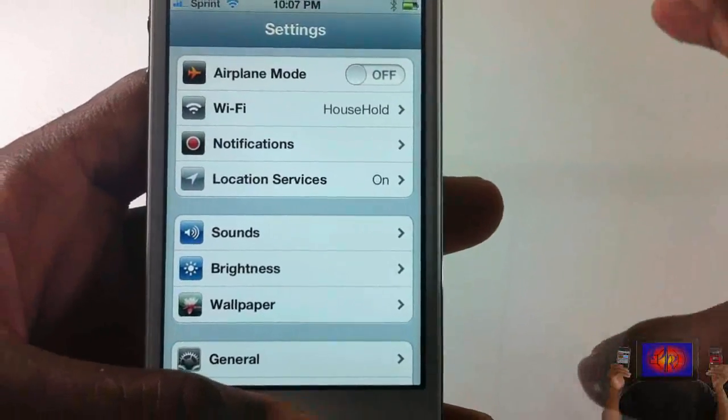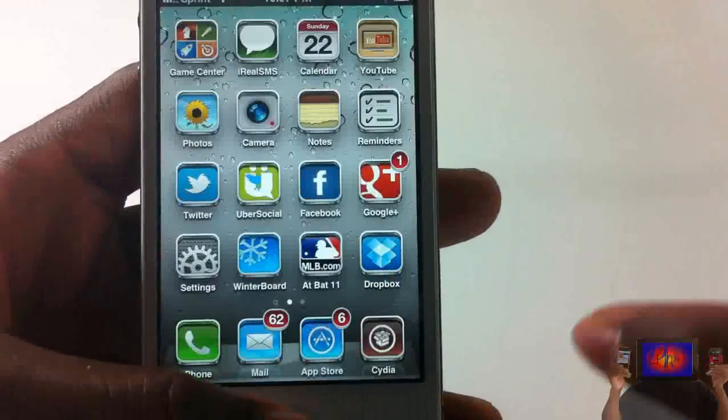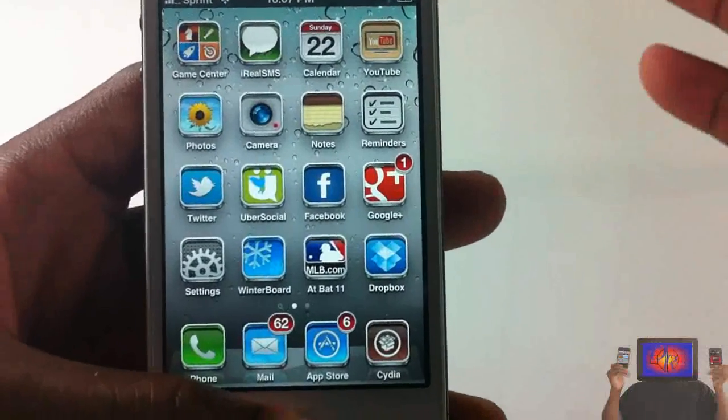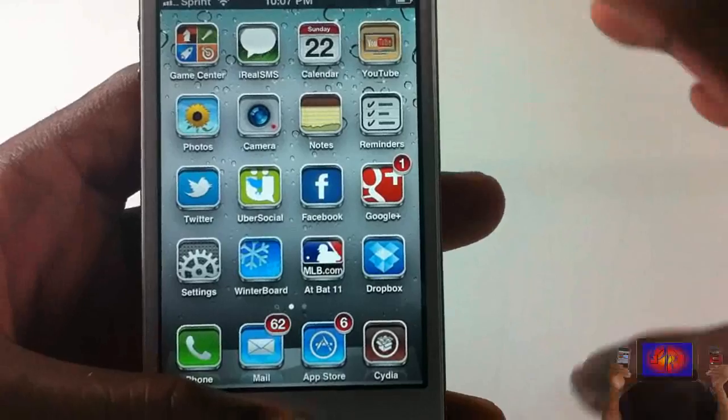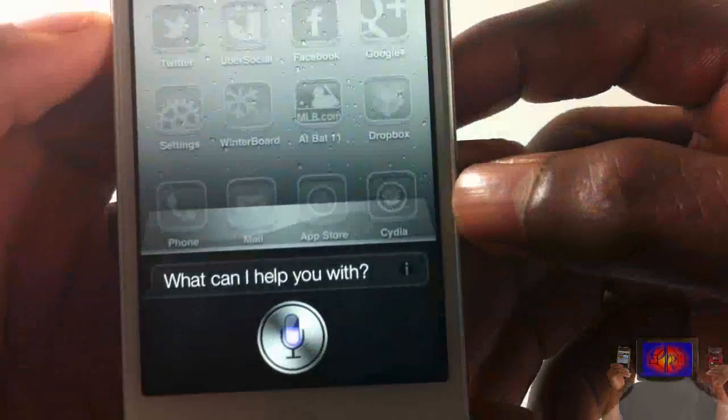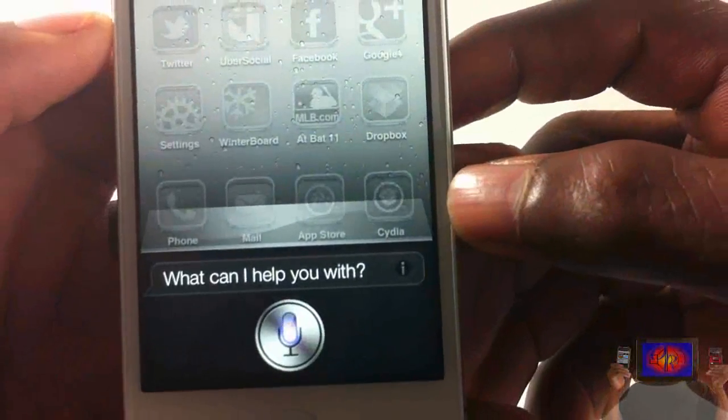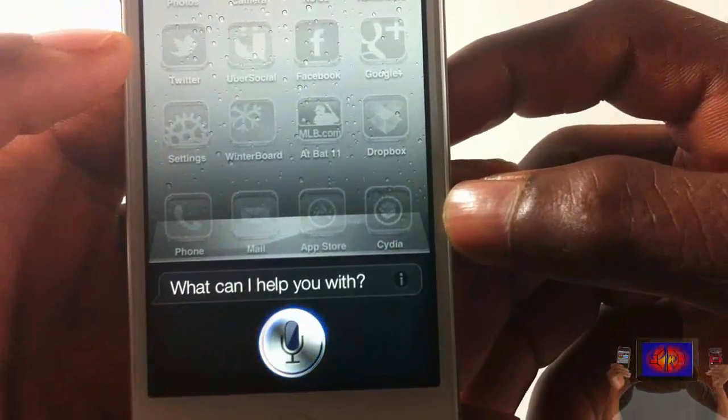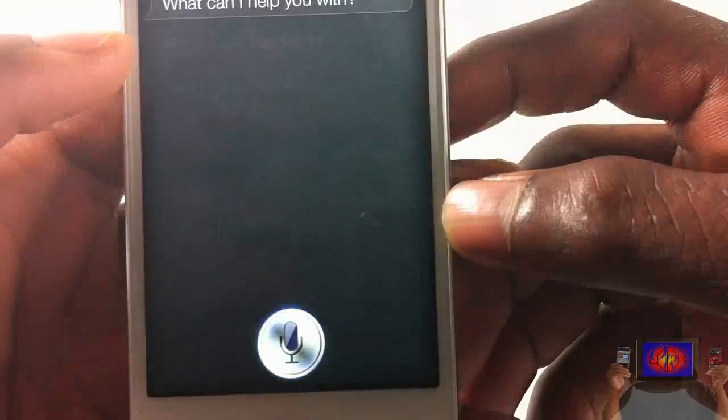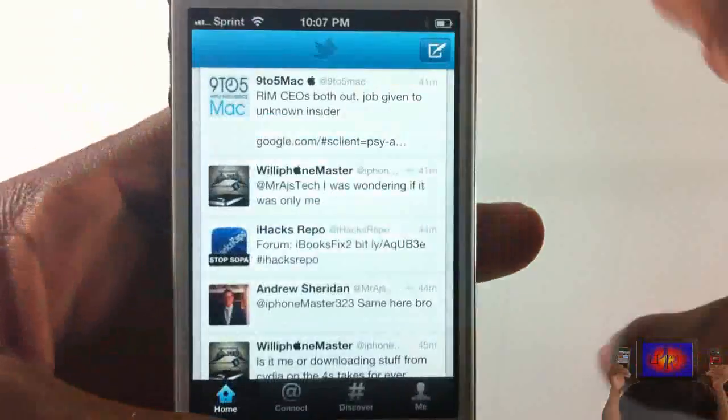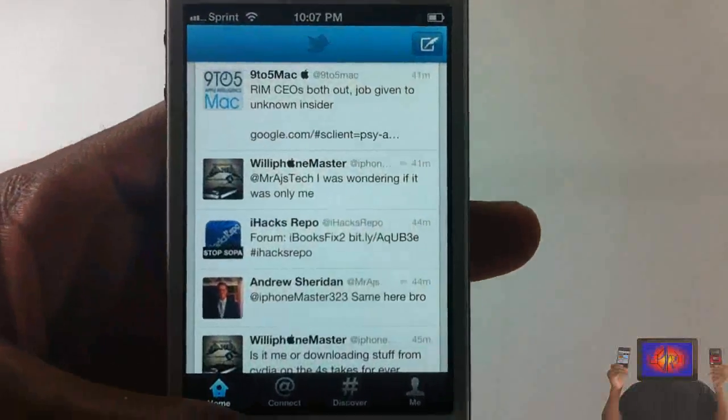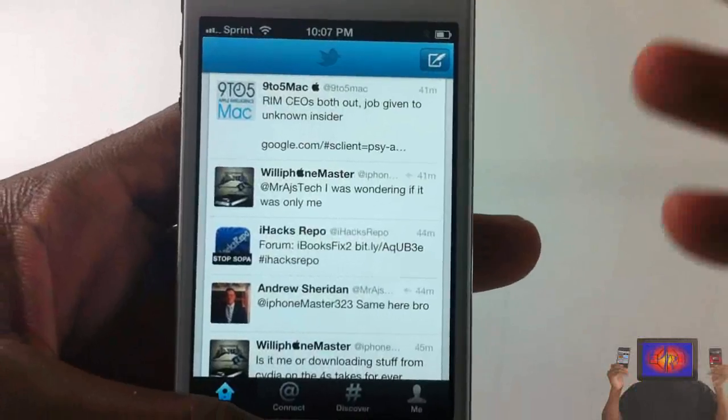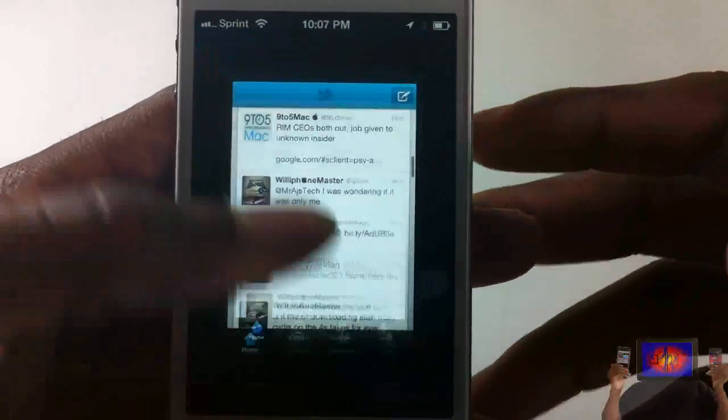Even though I think that's what I read in the description, let's try this again. Launch Twitter. Yes, for this one you don't have to say app, you just say launch and then the name. But I thought I read that in the description.